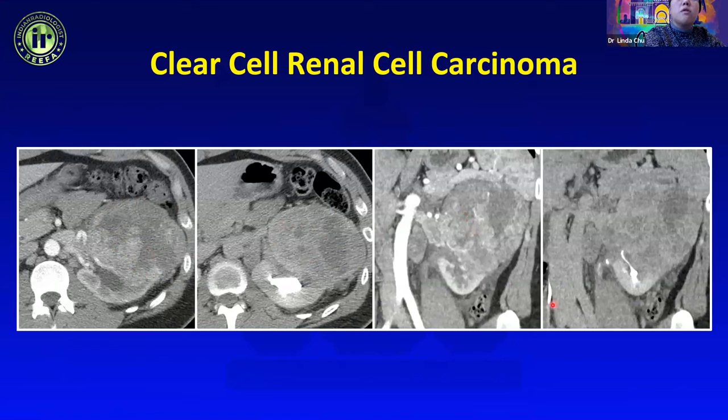Angiomyolipoma is composed of dysmorphic blood vessels, smooth muscle tissue, and fat. Eighty percent are sporadic — classic AML, fat-poor AML, and epithelioid AML — and 20 percent are syndromic with classic associations of tuberous sclerosis and lymphangioleiomyomatosis.